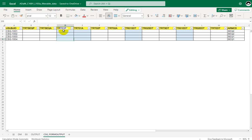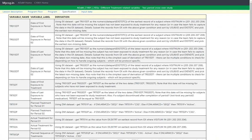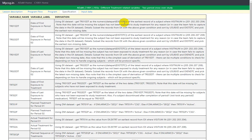Now let us look at the specification for TR01SDT. Using the EX dataset, get TR01SDT as the numeric date part of EXSTDTC of the earliest record of a subject where visitNUM is in 201, 202, 203, and 204. So we are using records corresponding to visit numbers 201 to 204, taking the earliest date available in EXSTDTC, extracting the date part, converting it to numeric format, and assigning it to the TR01SDT variable.